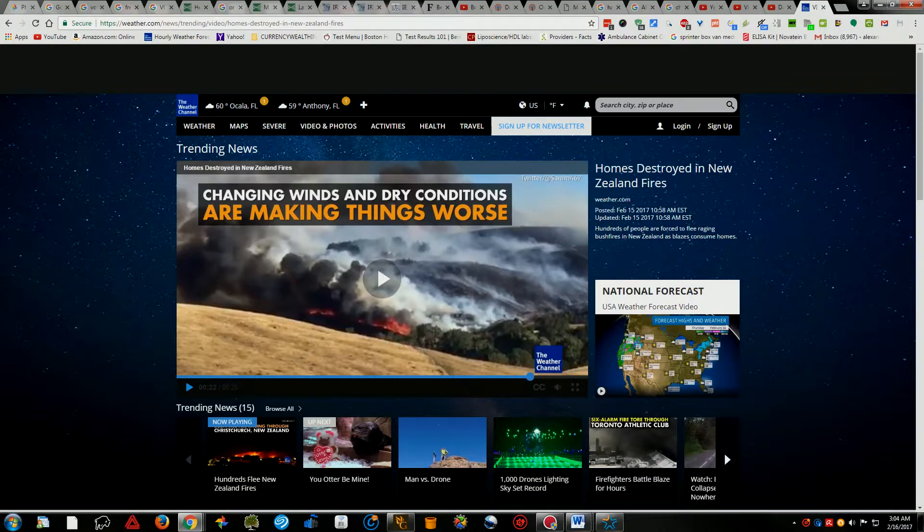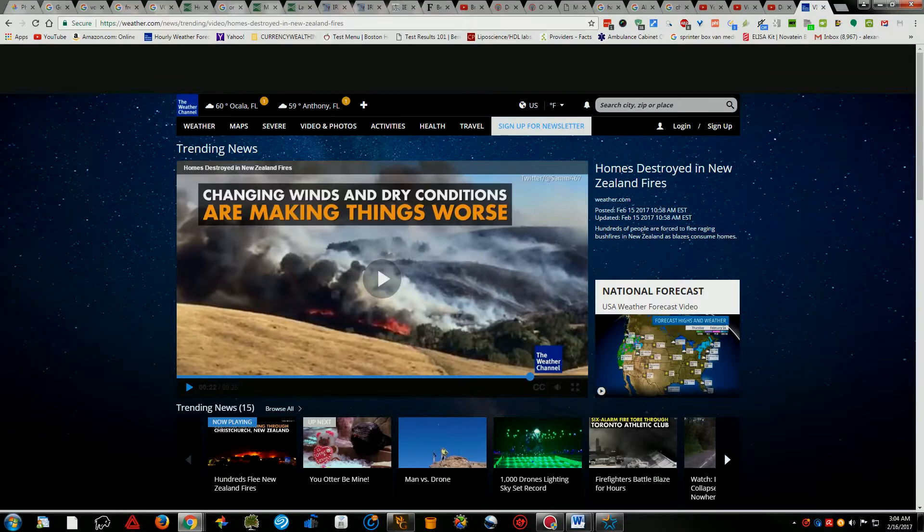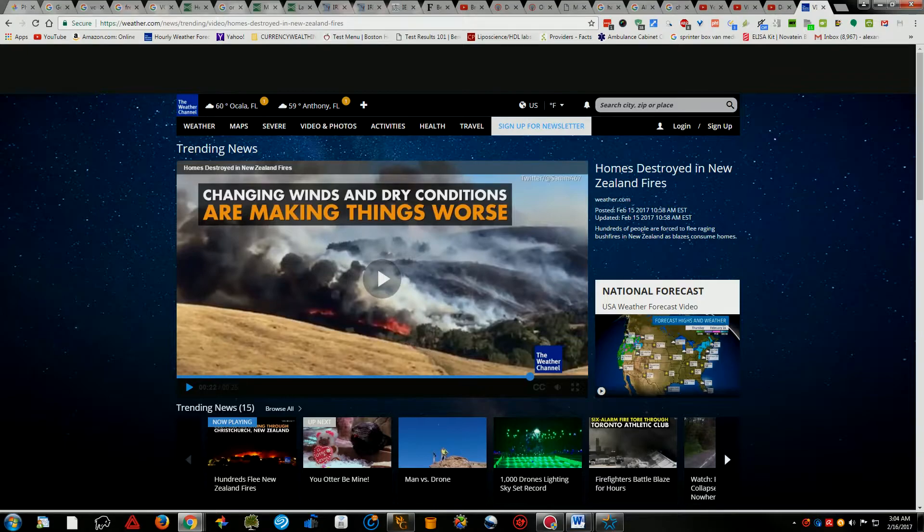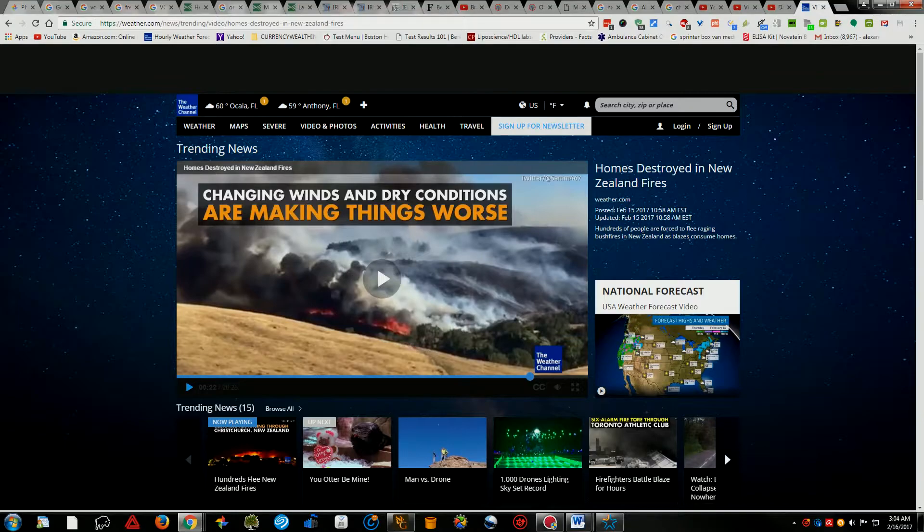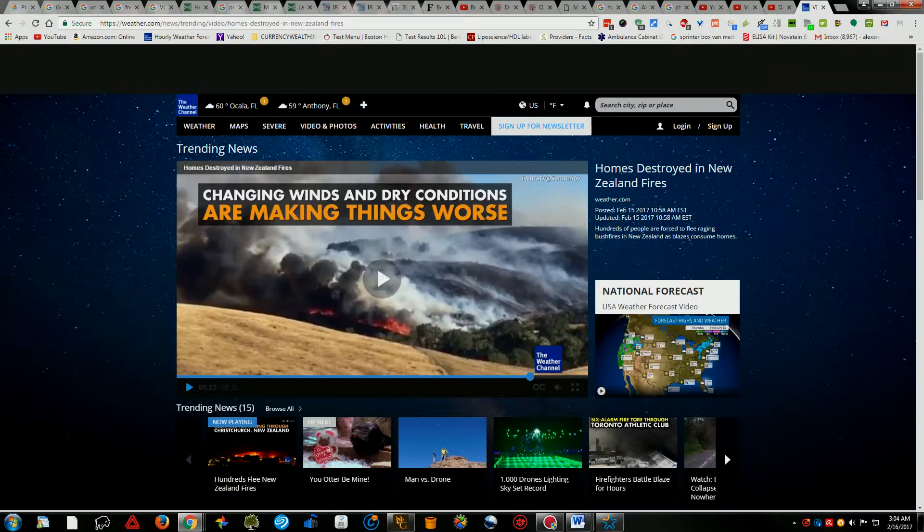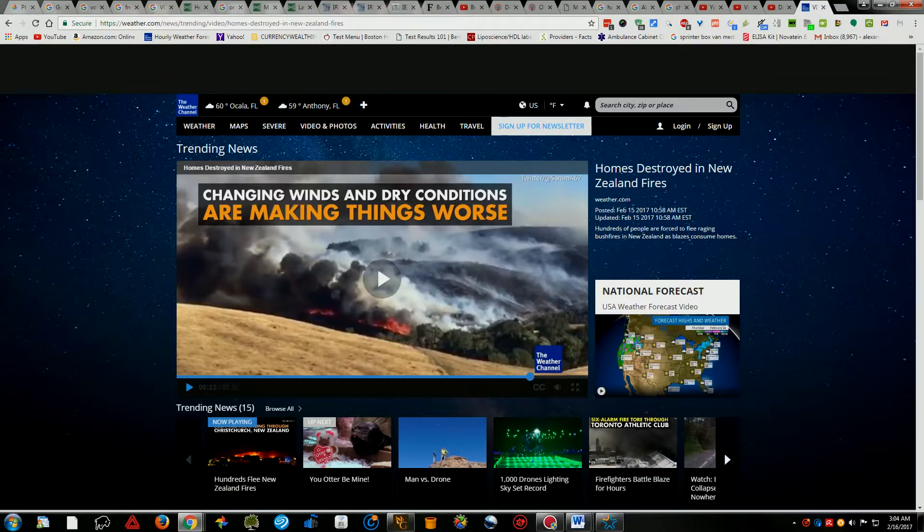I think that what's happening over there is that all this volcanic activity is waking things up down there under the ocean floors. There have been so many 5 point plus earthquakes along the Antarctic, and there have been earthquakes going on in the Kermadec Islands. You have a lot of submarine volcanoes and earthquakes all along the Antarctic and volcanoes.